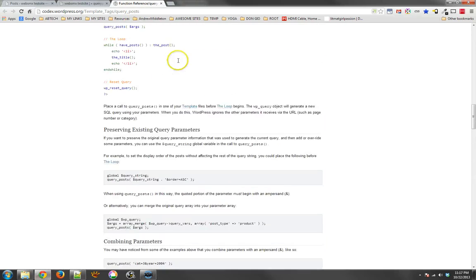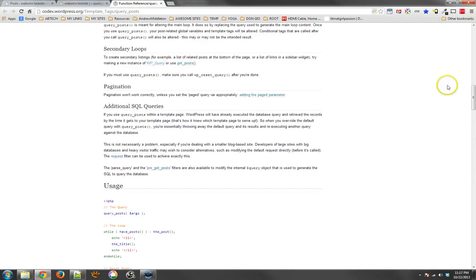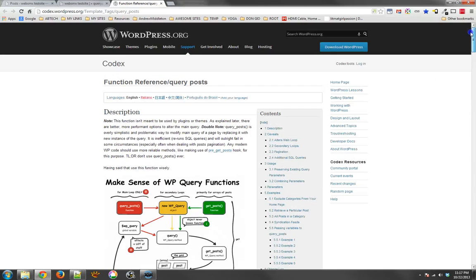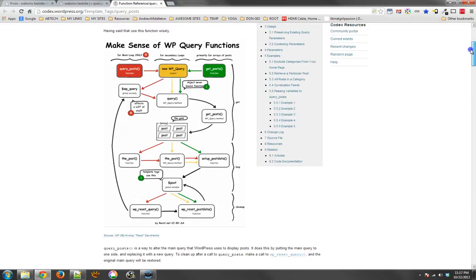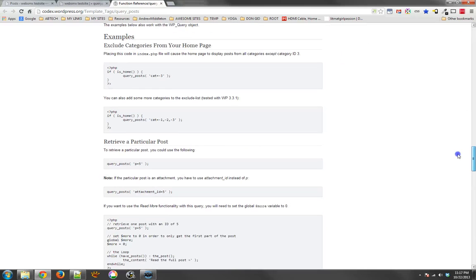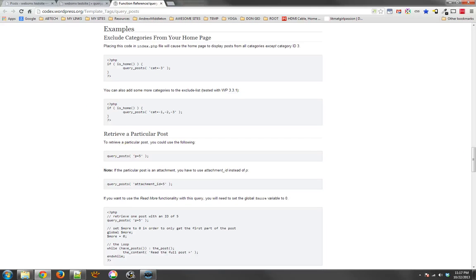You'll find out lots of great information. For example, this is the page on query posts and it describes in detail how things work. And it also has a lot of different examples of how this can be used.